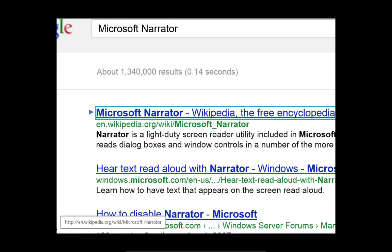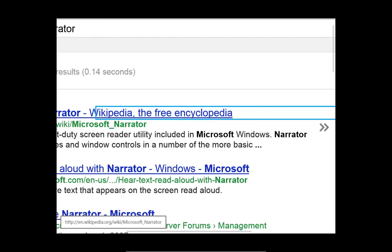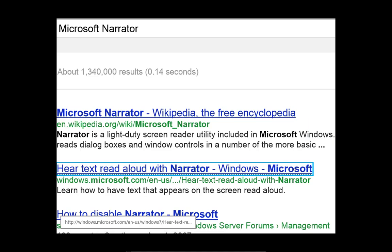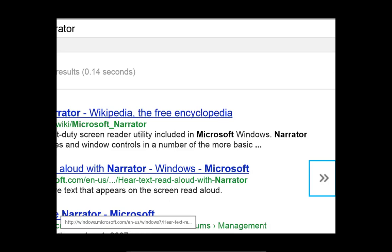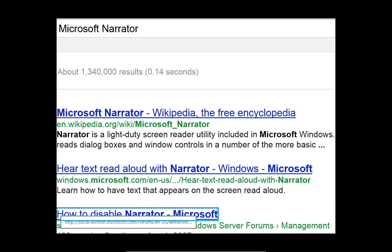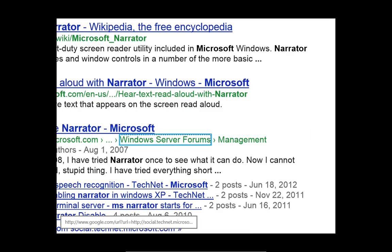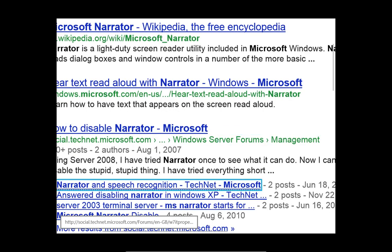[Narrator: Microsoft. Microsoft Narrator. Wikipedia. The free encyclopedia. Result Details Button. Tooltip. Hear text read aloud with Narrator. Windows. Microsoft. Result Details Button. How to disable Narrator. Microsoft. Result Details Button. Windows Server Forums. Link. Management. Link. Narrator and Speech Recognition. TechNet. Microsoft.]